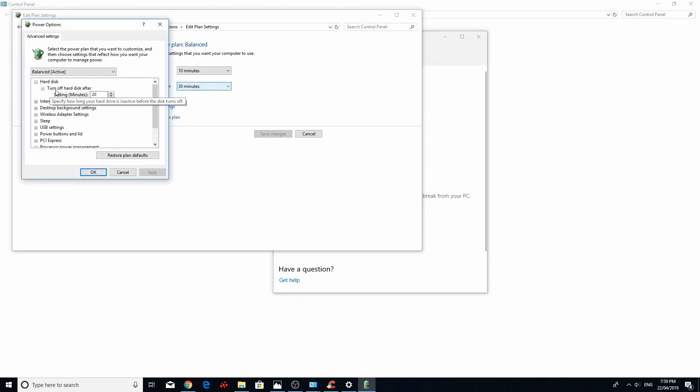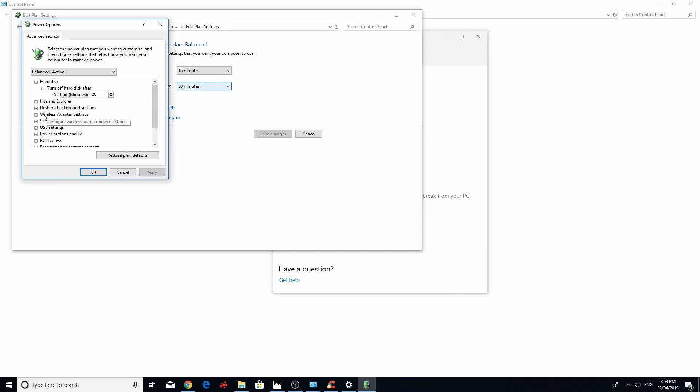Under hard disk, turn off hard disk after. Put this as zero. It will come up as never or something. Just press zero. Apply. Cross it out. Test it. If the problem still happens, come back.